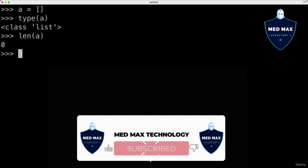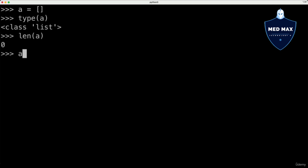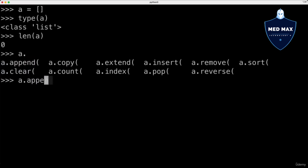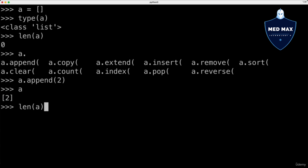Now a, as an instance of the list, has many different methods you could call using dot notation. If you type a and dot and press tab twice, you'll see which methods are available — such as append, copy, count, clear, and so on. You can use append to add new elements to an existing list. Let's do that: a.append and let's append the number 2. If I access a now, there is one element inside and the length of this list is 1.